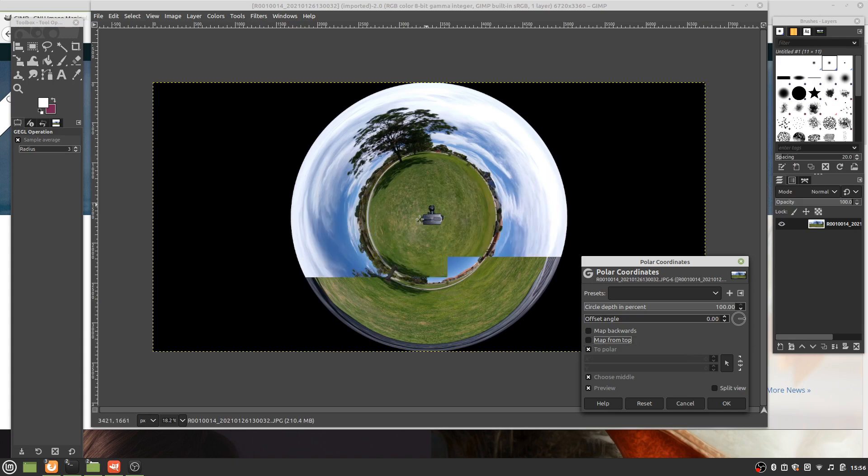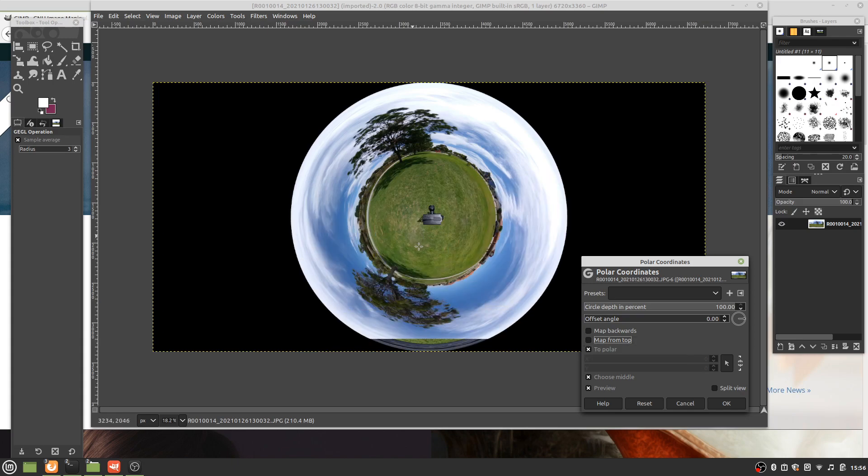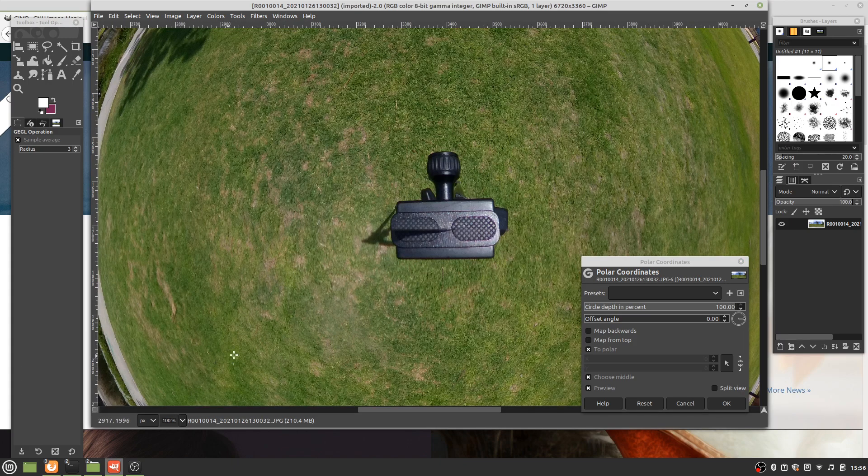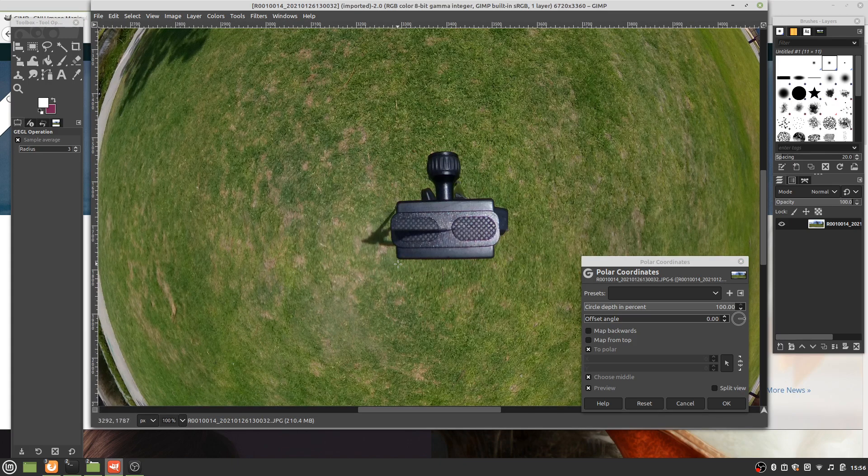As you can see, right smack bang in the middle we have our tripod. Let's zoom in, let's go to 100%. So how do we get rid of this? Probably the easiest way is to use the clone tool.